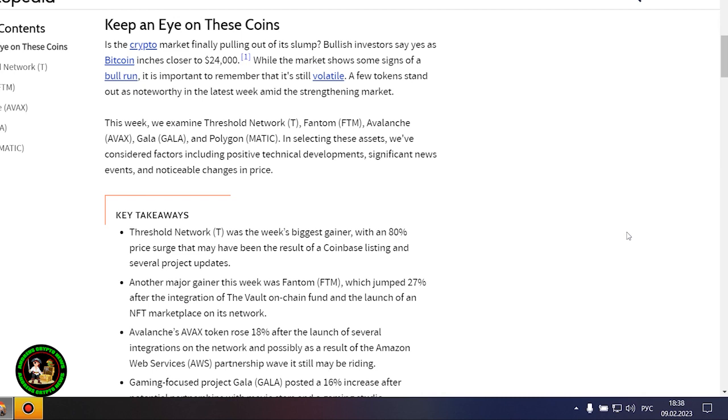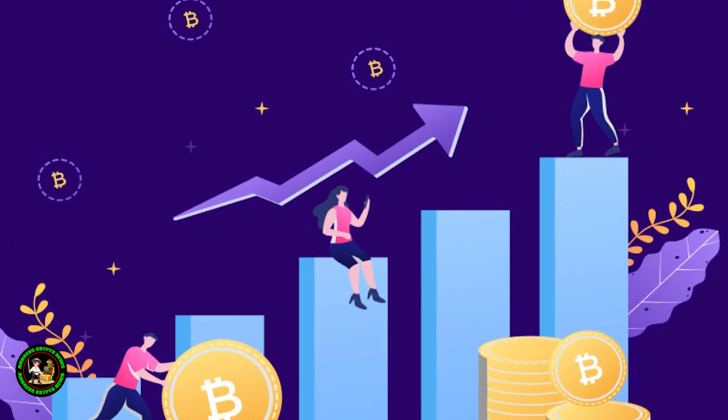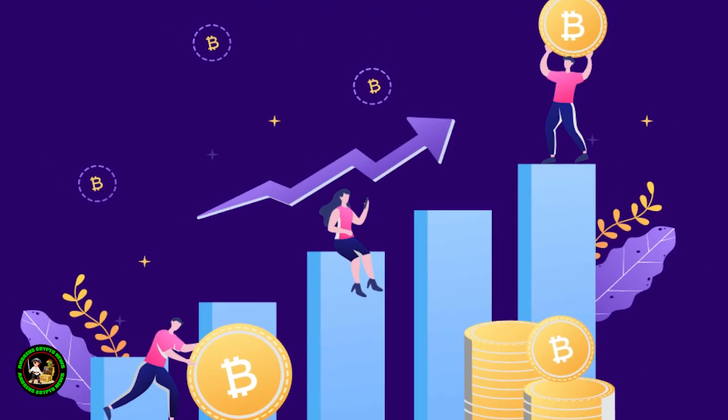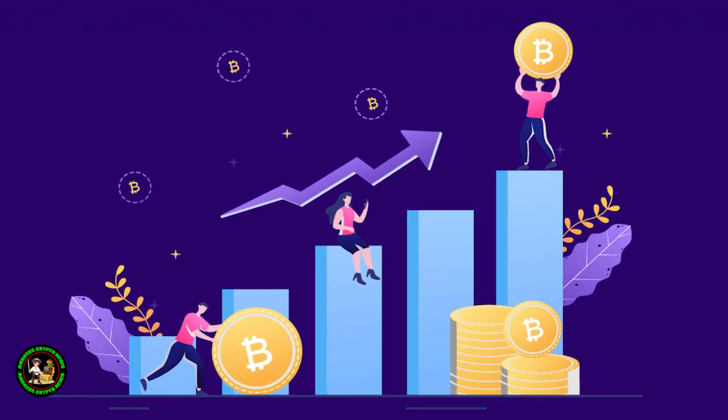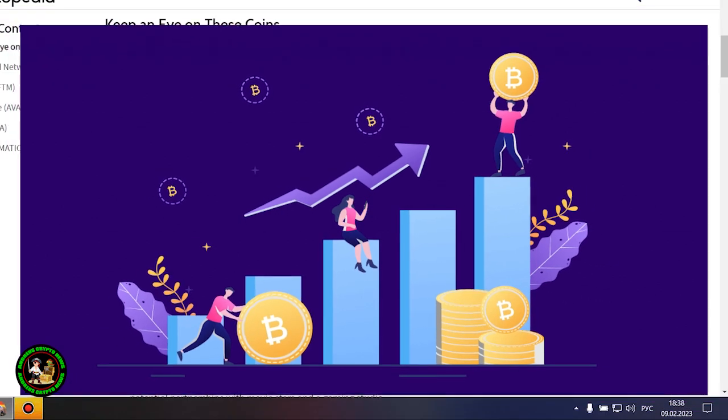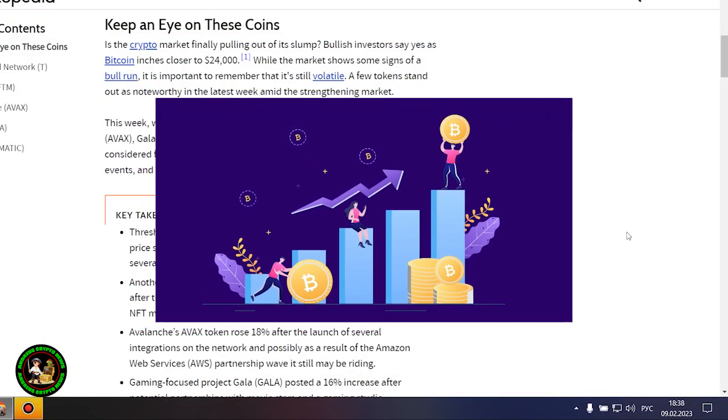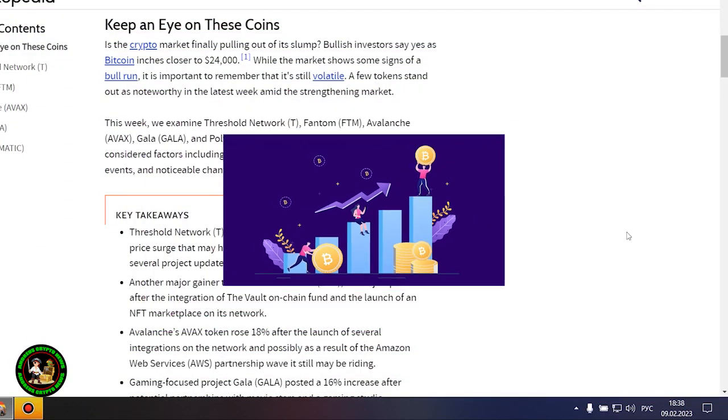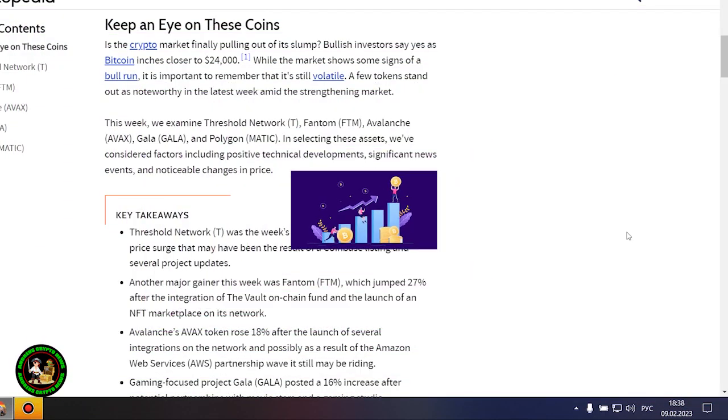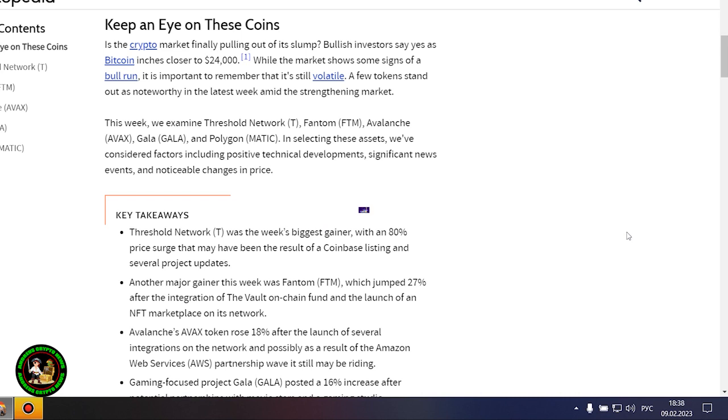Keep an eye on these coins. Is the crypto market finally pulling out of its slump? Bullish investors say yes as Bitcoin inches closer to $24,000. But Bitcoin itself is unstable now. There is no certainty that it will grow. In my opinion, such fluctuations will occur for quite a long time until they actually start this bull market that everyone is waiting for.